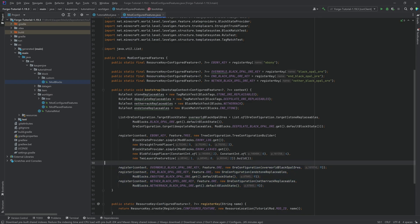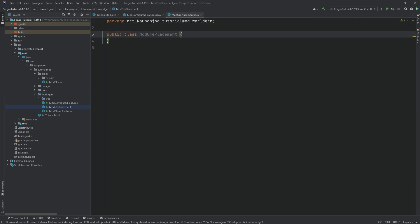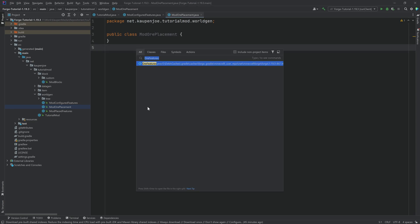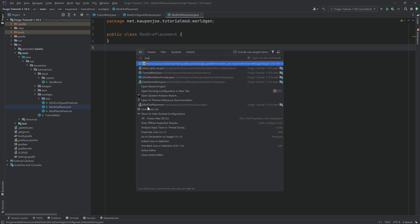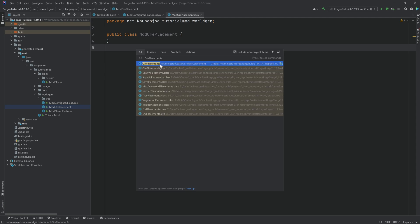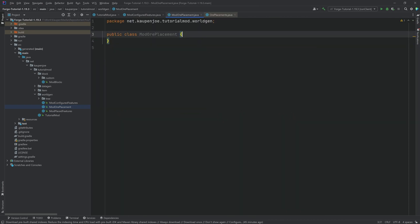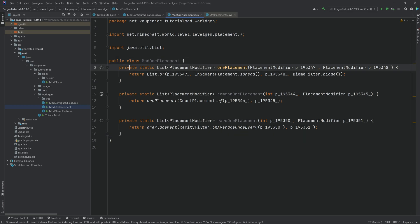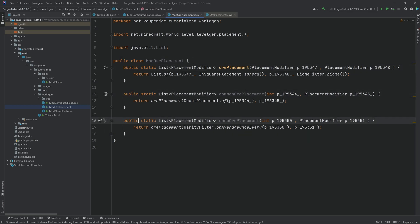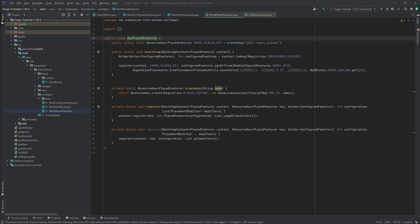Now we have our three configured features registered. We need a helper class, so in the world gen package we're going to make a new class called ModOrePlacement. This is not strictly necessary but it is nice — we're going to copy the three methods from the OrePlacements class and use them as-is. Then we can proceed in the ModPlacedFeatures class.